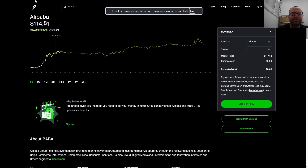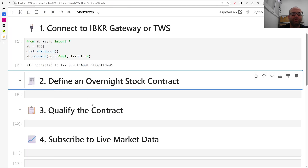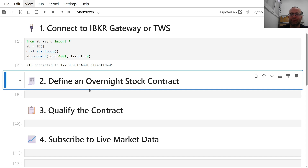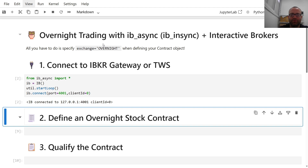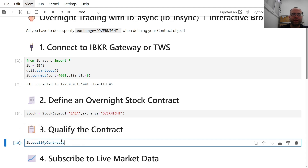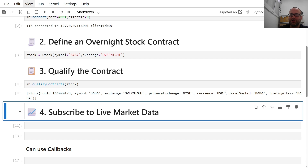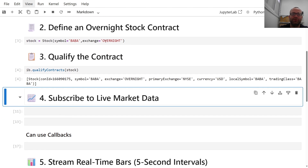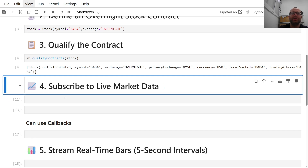The big picture key thing in the API is that when you're defining a contract, you have to use 'exchange="overnight"'. If you use exchange equals overnight then everything works as expected. For example, let's use Alibaba because it's heavily traded overnight due to the Hong Kong Exchange. So 'stock = Stock(symbol="BABA", exchange="overnight")'. If you do 'ib.qualifyContracts(stock)' it uniquely identifies the contract and gives you primary exchange, overnight, currency, and all that. The key thing is exchange equals overnight.